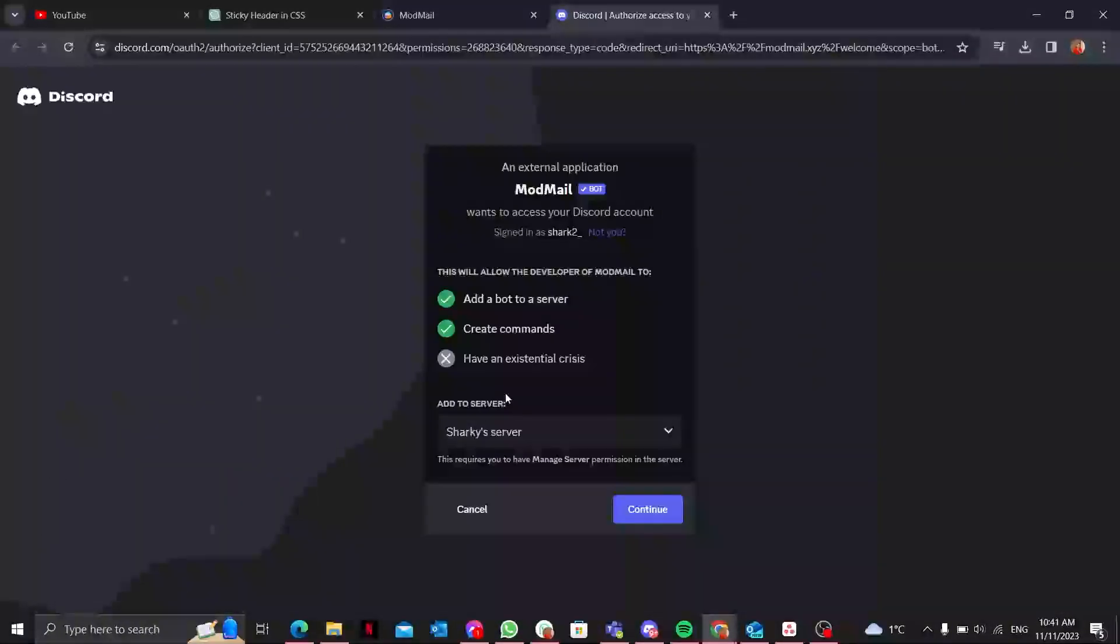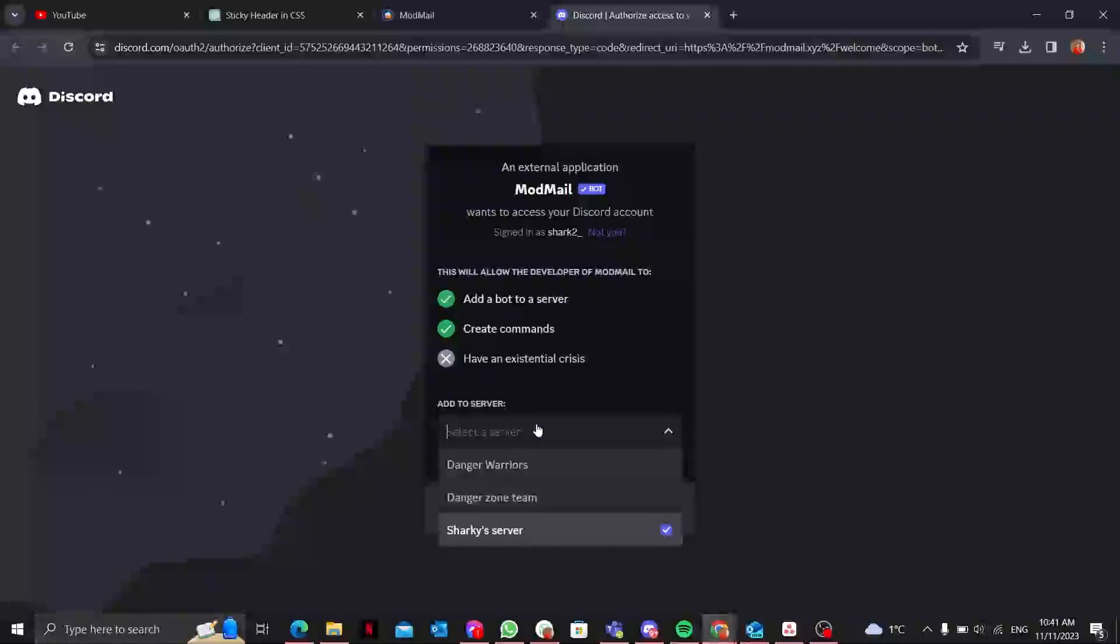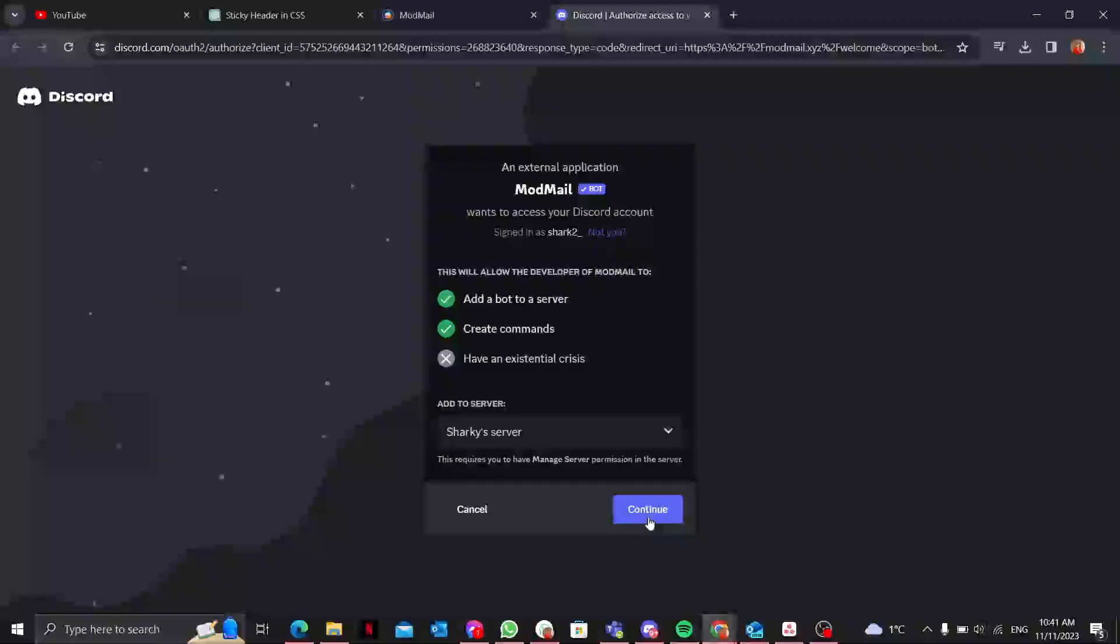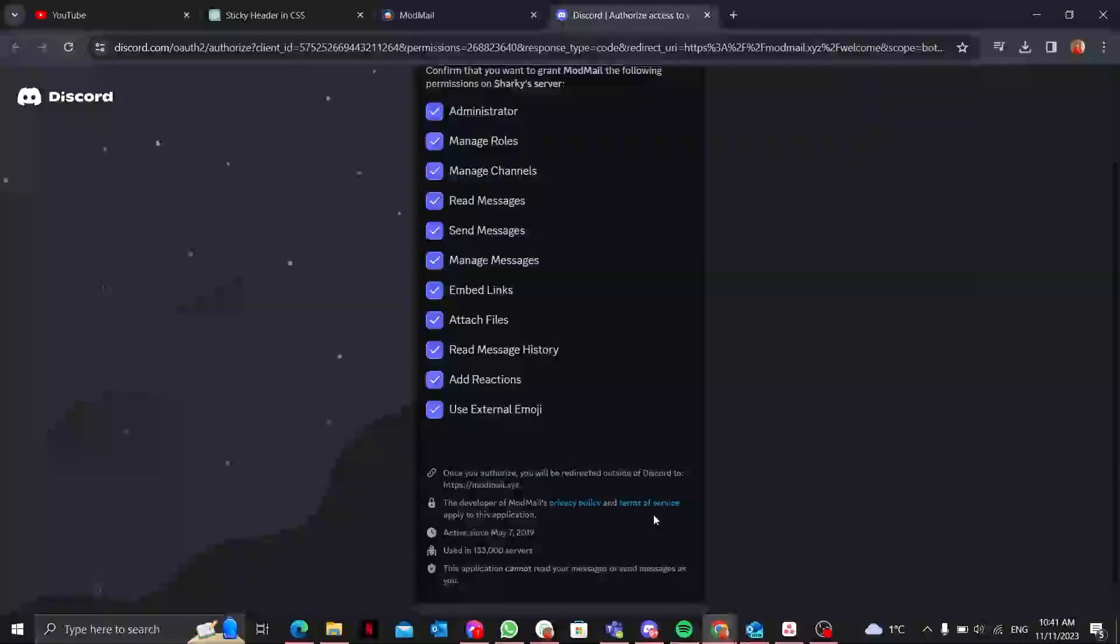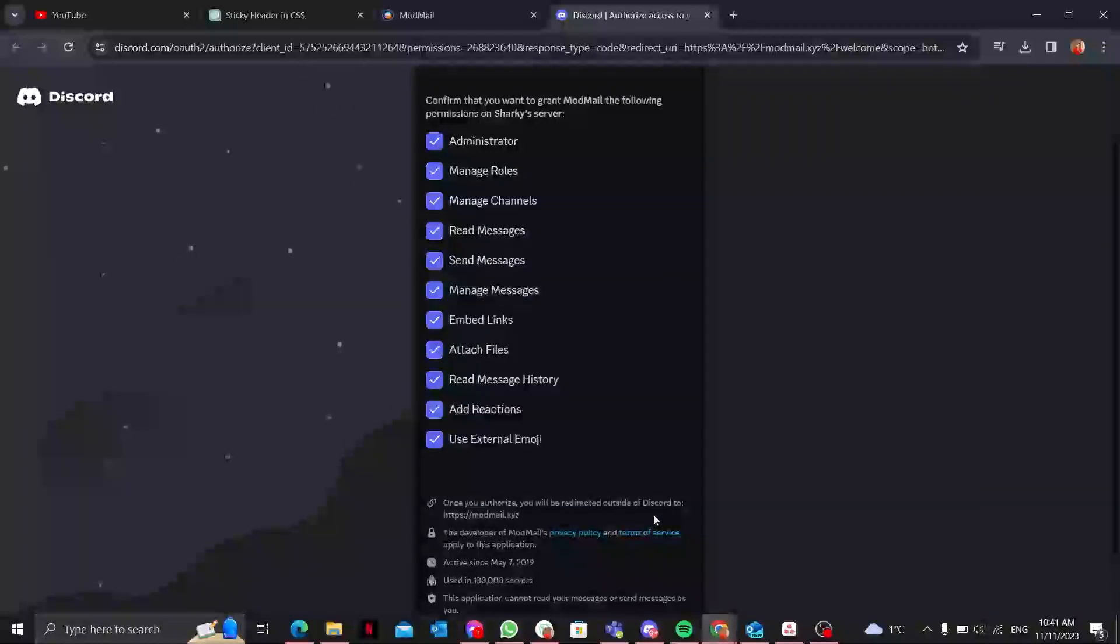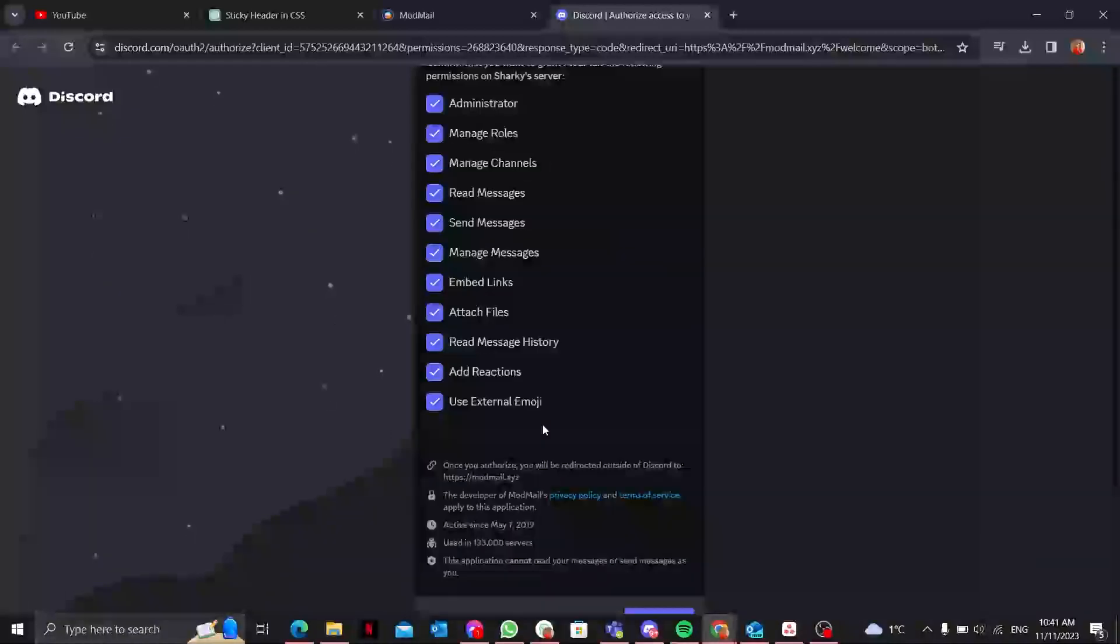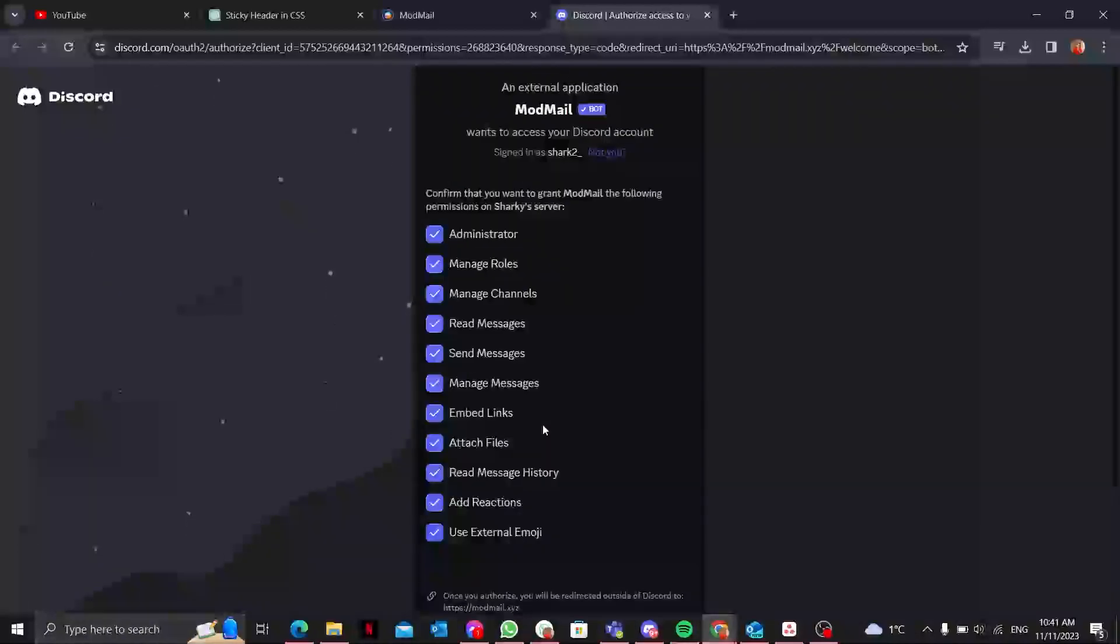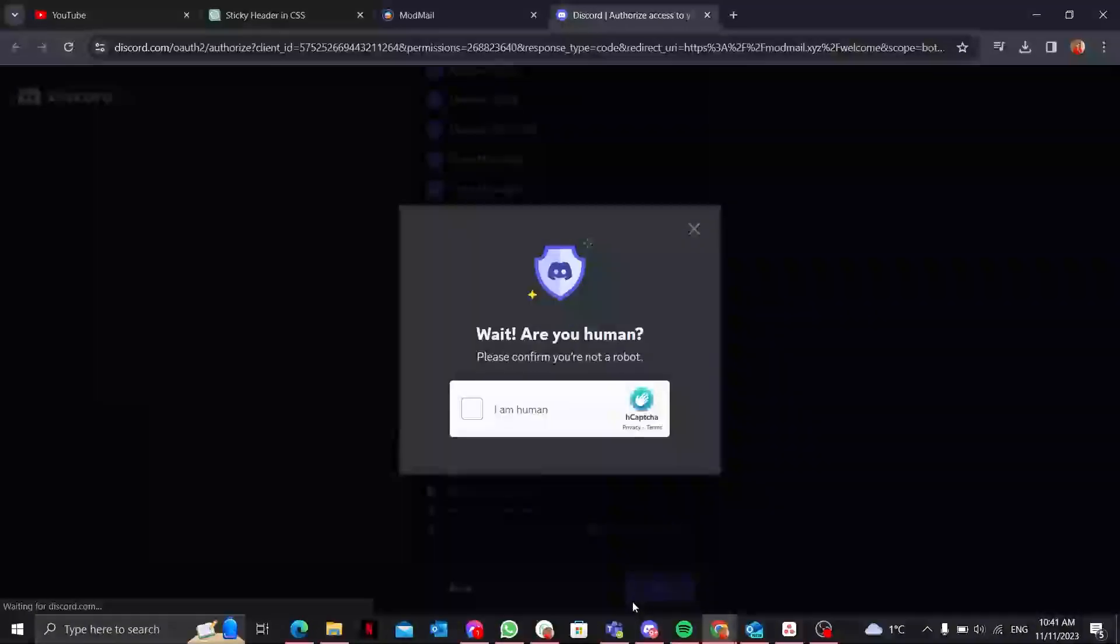You have to click on the button 'Add to Discord'. It will show you all the servers which you currently have owner permissions of. I'll select the Sharky server and continue. Make sure to give it the necessary permissions you need, but for now I'm just going with it as is.